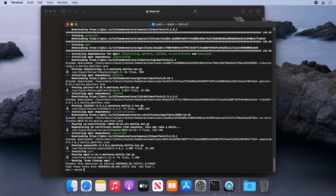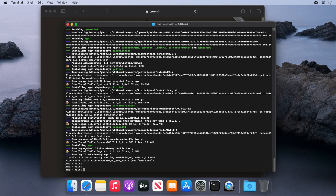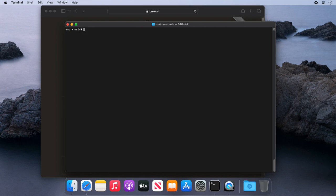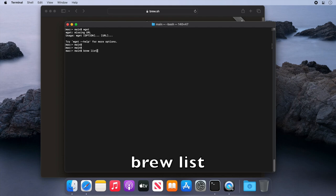So now that's installed, we'll clear our terminal and try to run wget. As you can see, it's now installed. So now if we type brew list, we can see we've got some applications installed.